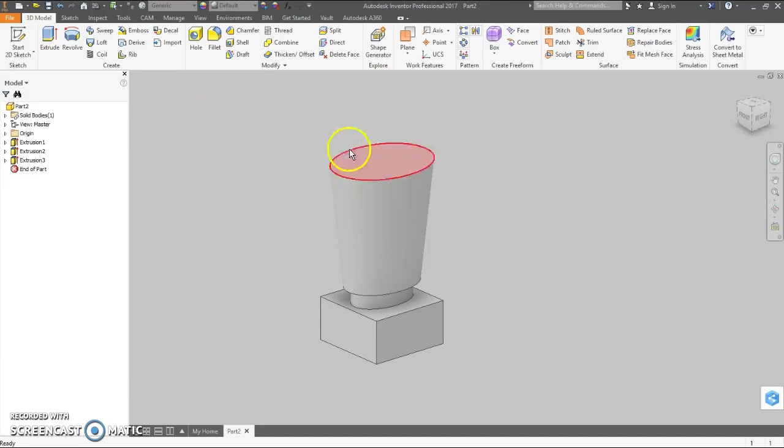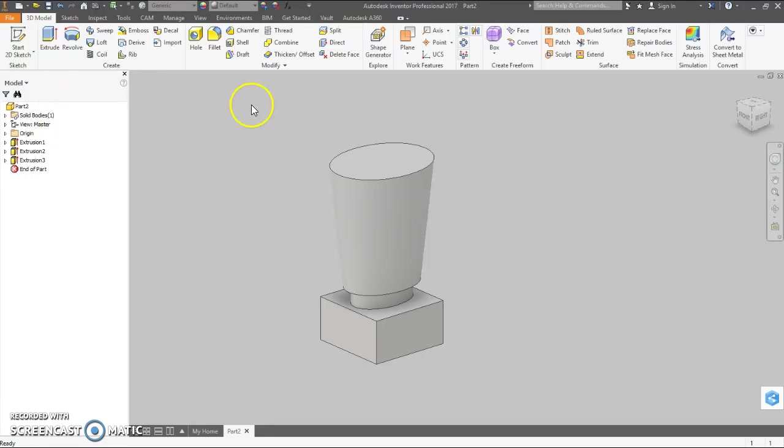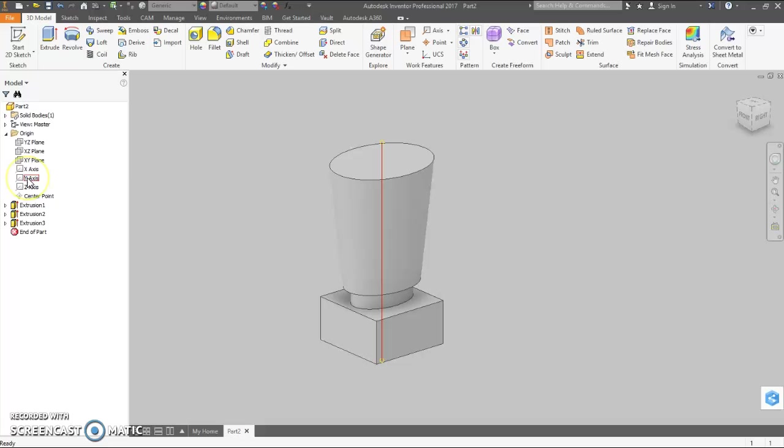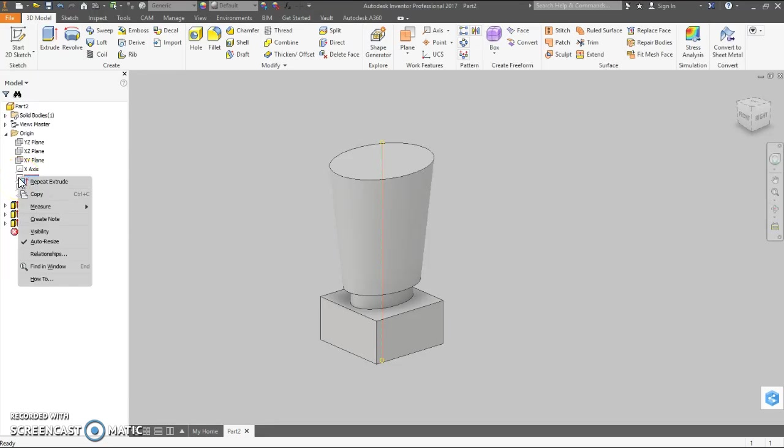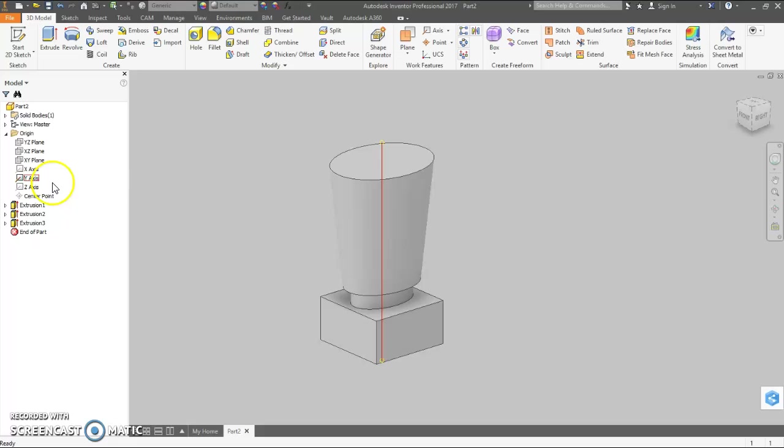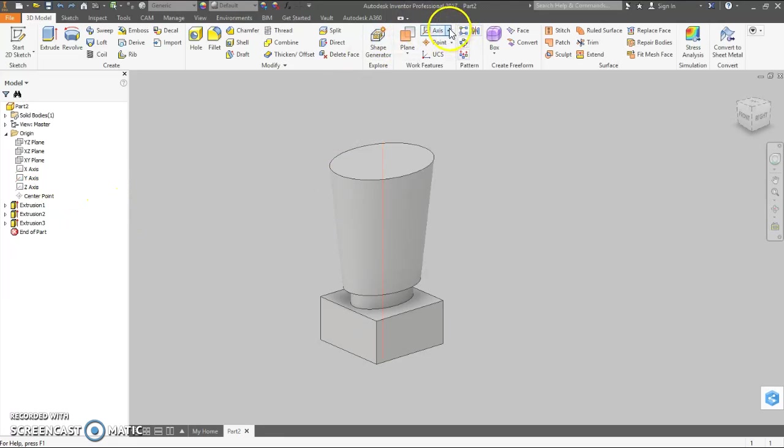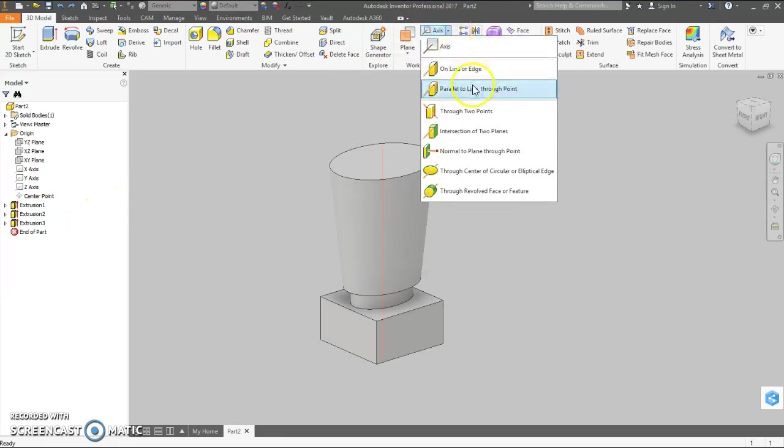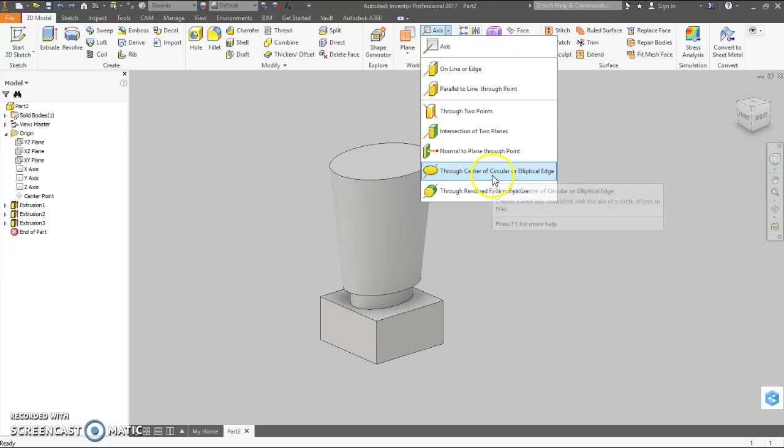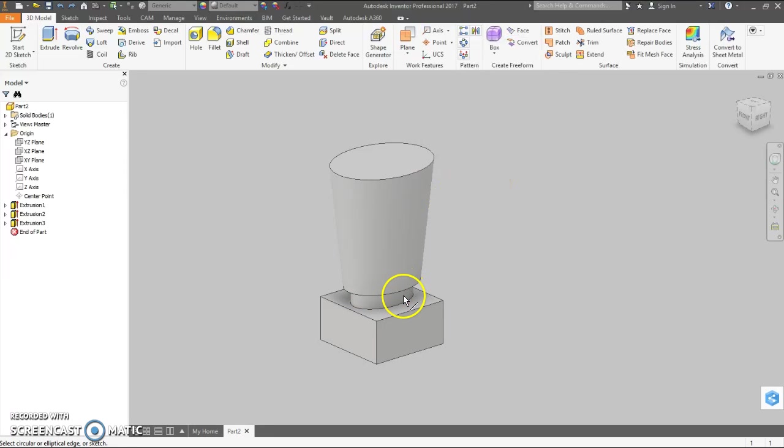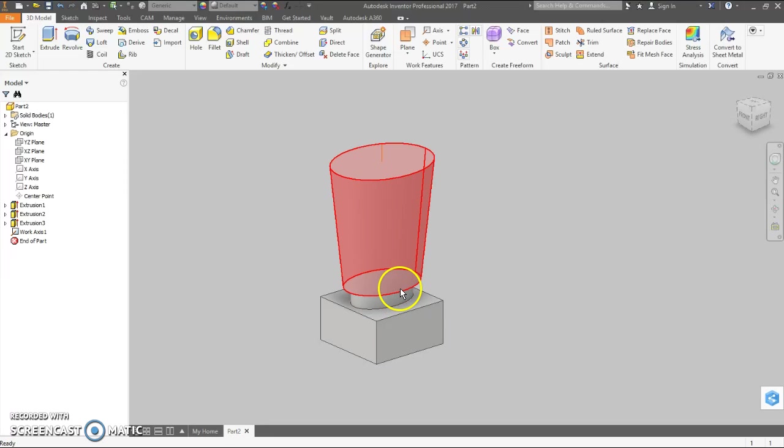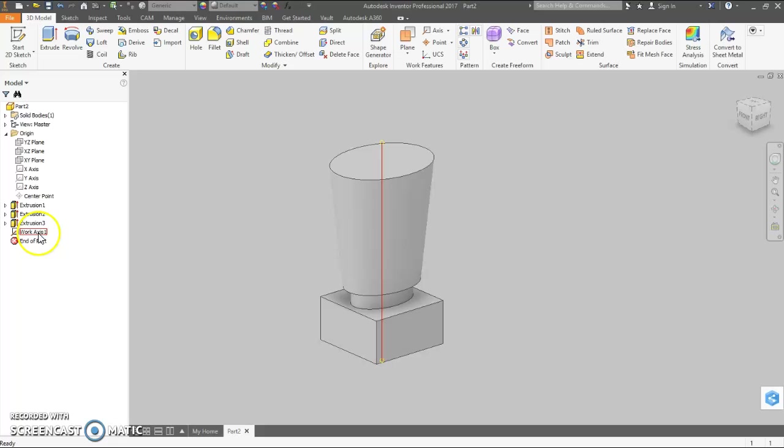Now later we'll need a work axis going through the center of the part, which we can do one of two ways. We can come over to the origin, since we drew this around the origin, and in this case we can make our y-axis visible. Another way, I'm going to undo that, another way would be to go to axis through center of a circular or elliptical edge. And the only circular elliptical edge we have is this one in here, and that creates it right there. And over here you see work axis one.